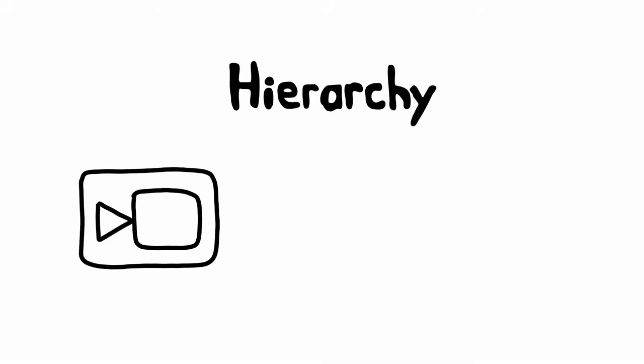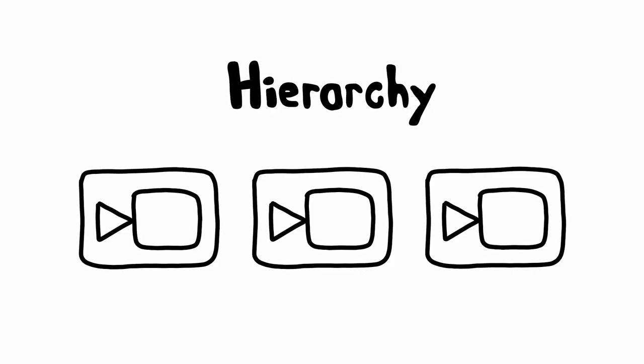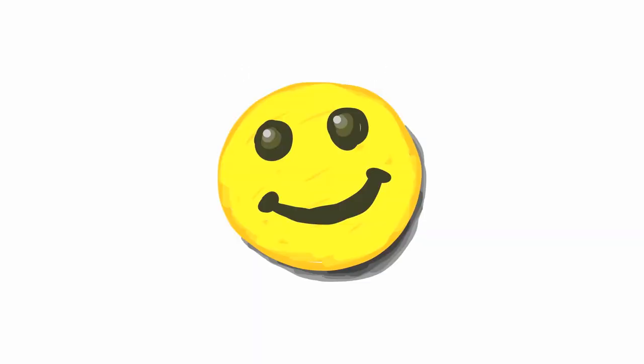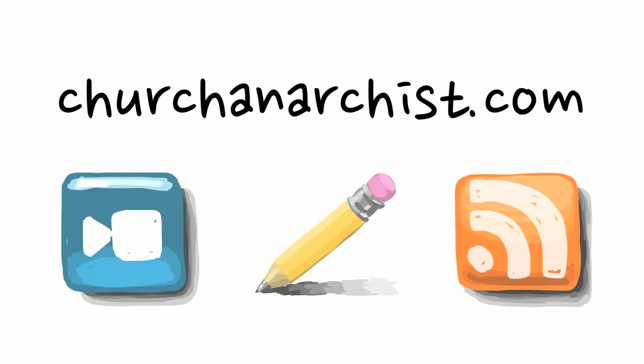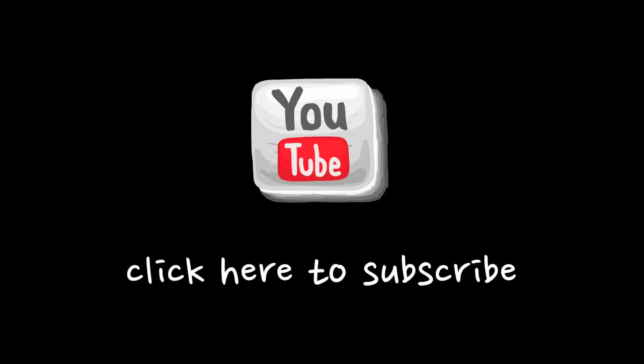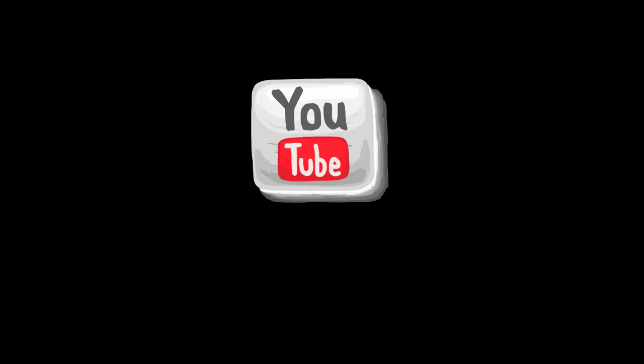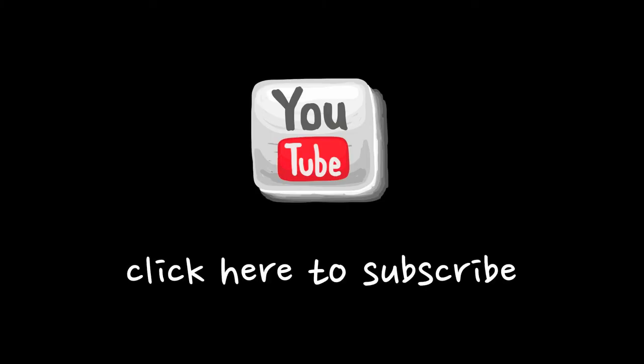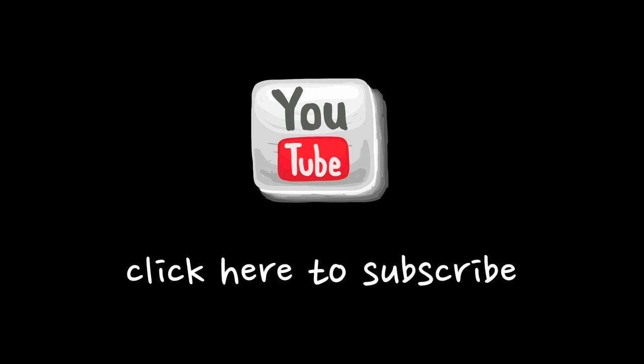But we can talk about that in the next video. If you liked this video, please check out the rest of my blog at churchanarchist.com. There you'll find other videos, cartoons, blog posts, and a lot more. Or if you prefer to simply watch my videos on YouTube, please subscribe to this channel. Thank you for watching.